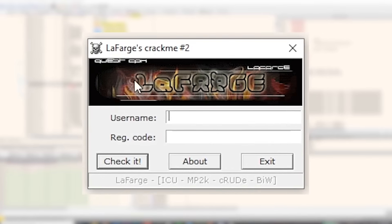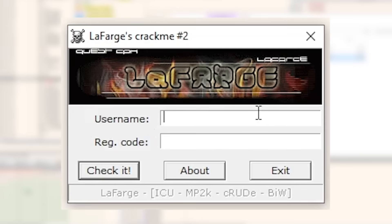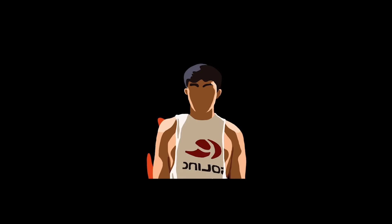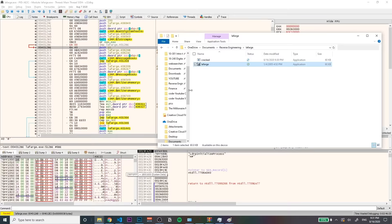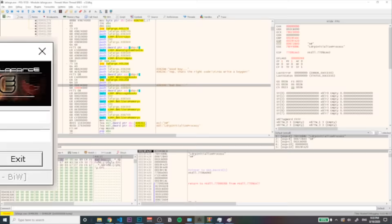Alright, so today we have this program that needs a name and a register code to be used, and we're gonna hack it. We're gonna be cracking a program that was made to be cracked legally as a challenge and talking about computers along the way. Hopefully this video will make sense and be at least a little entertaining, but yeah, let's head right into it.